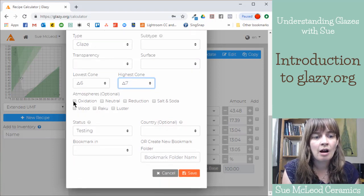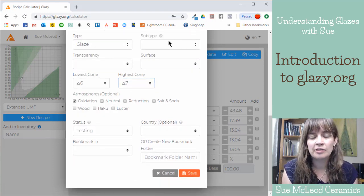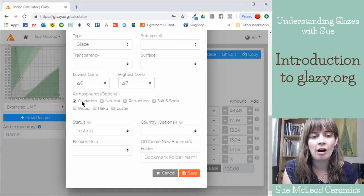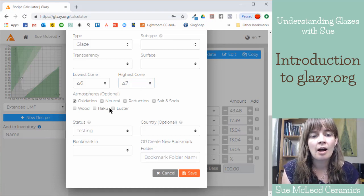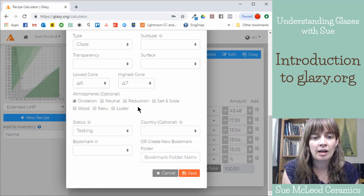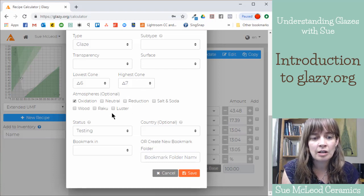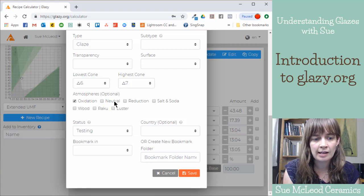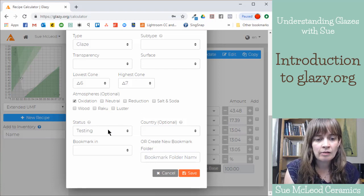Atmosphere, oxidation, if you're using electric kilns, that would be an oxidation atmosphere. If you're using a gas kiln, you might be firing in reduction. Salt and soda, wood, raku, all of those things you can add in here.